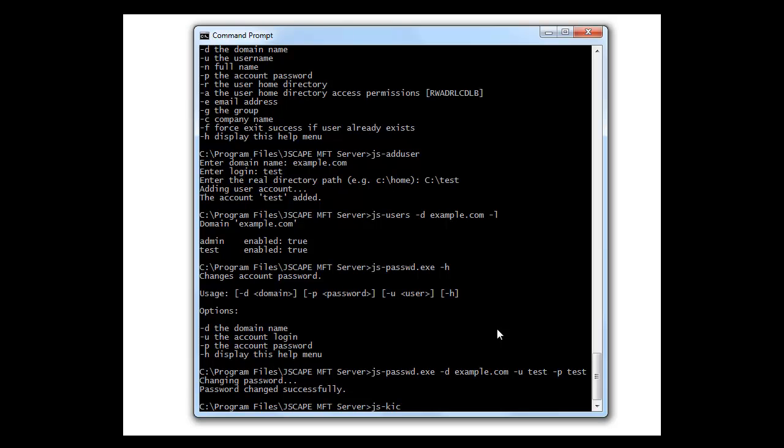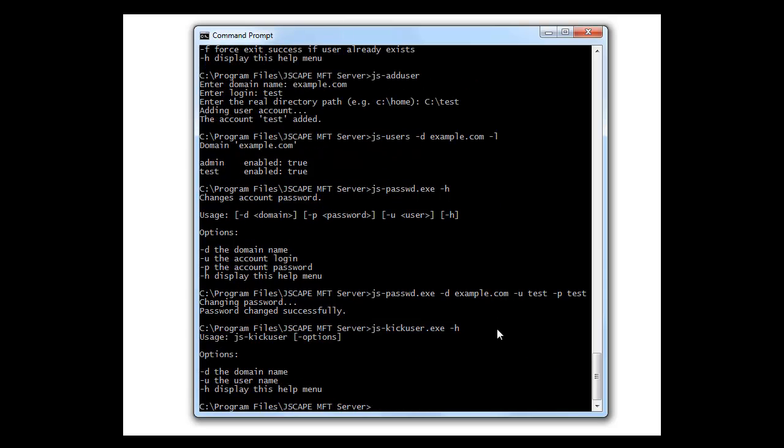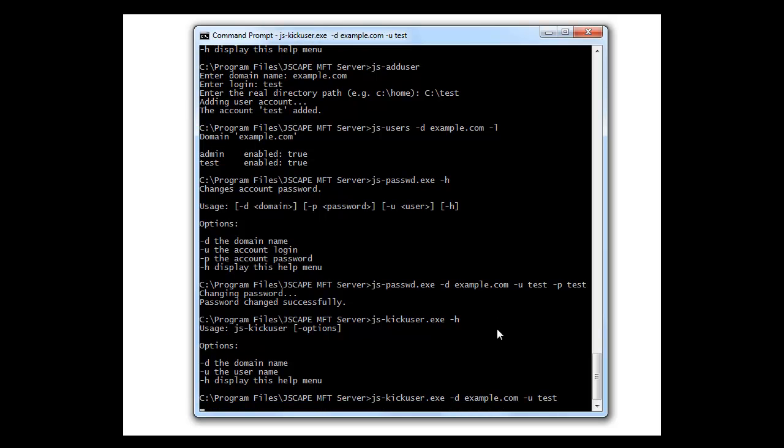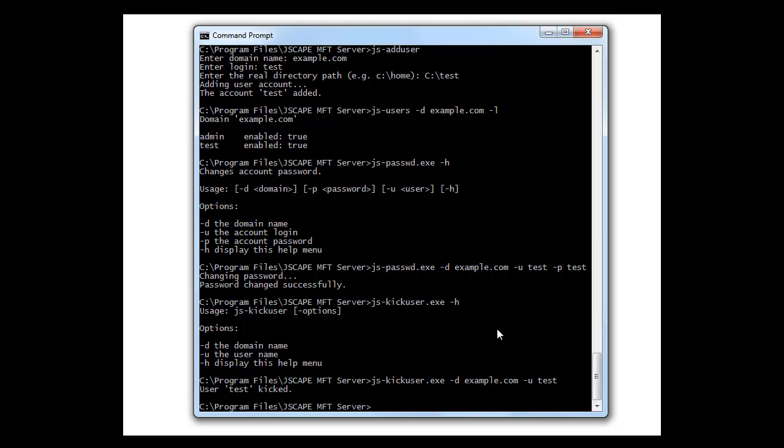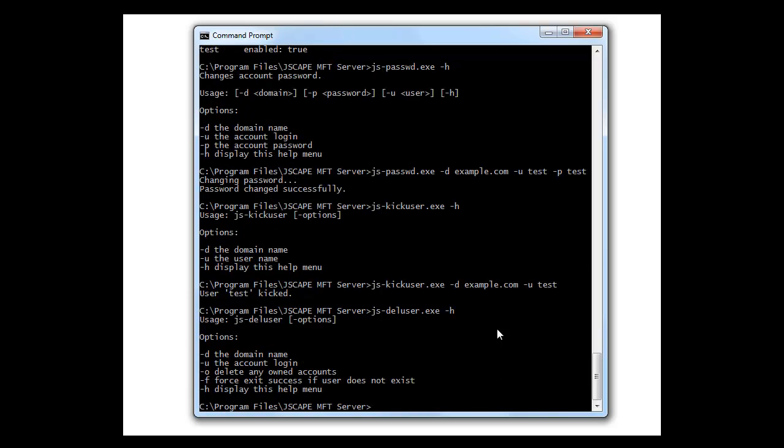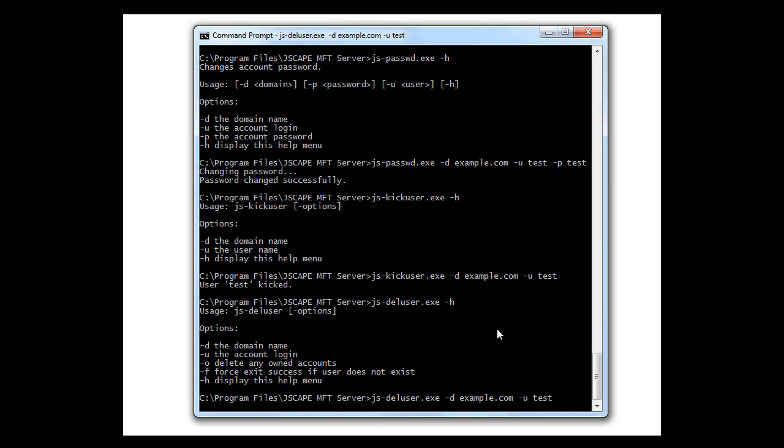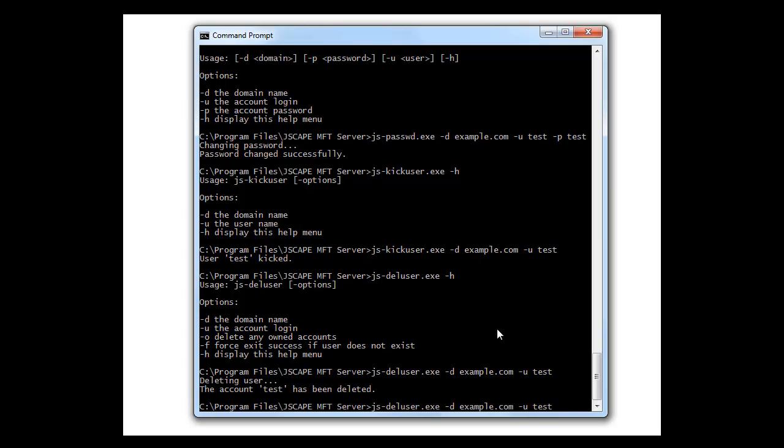Alright, let's say we have a user connected to the server and we want to kick him off. Use js-kickuser for this. And we're going to use the command line switch, dash d, domain, dash u, and then the username. And there, he's deleted.